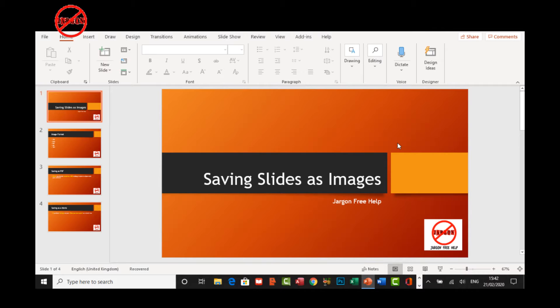By default, when you add it, it plays on the slide that you've got, but you can also get it to play across multiple slides and also to loop as well.